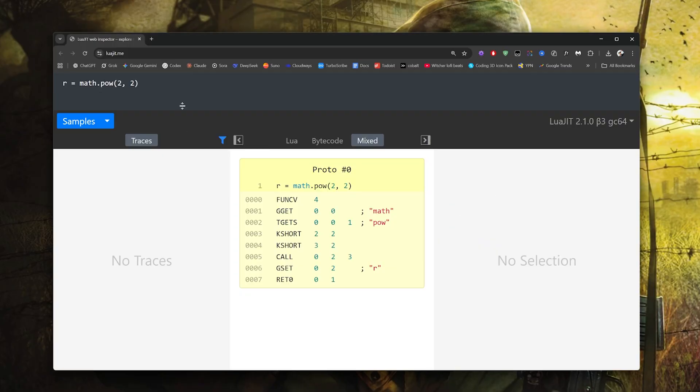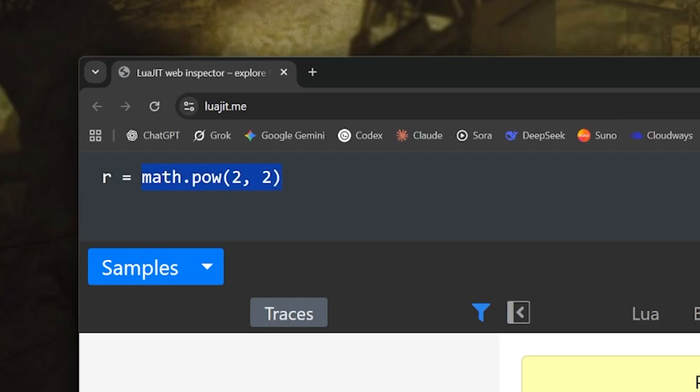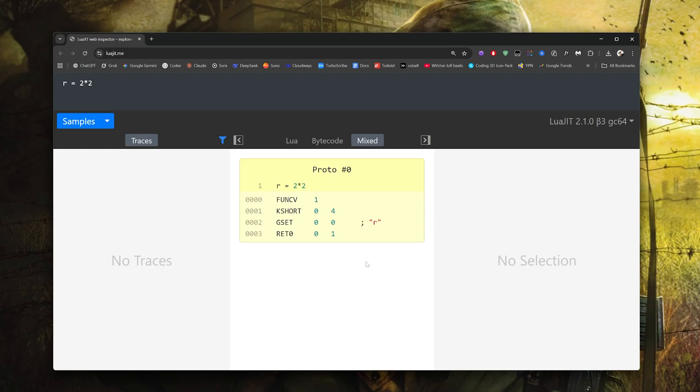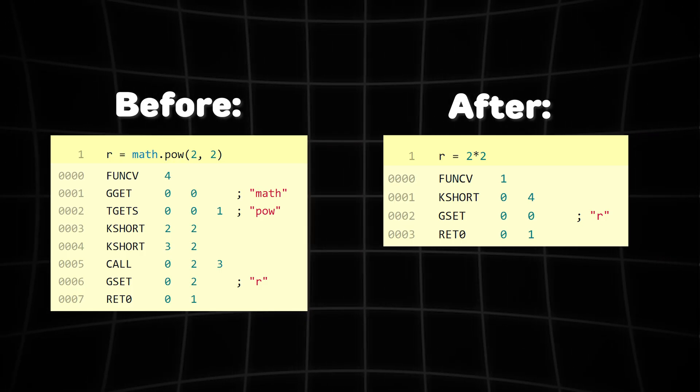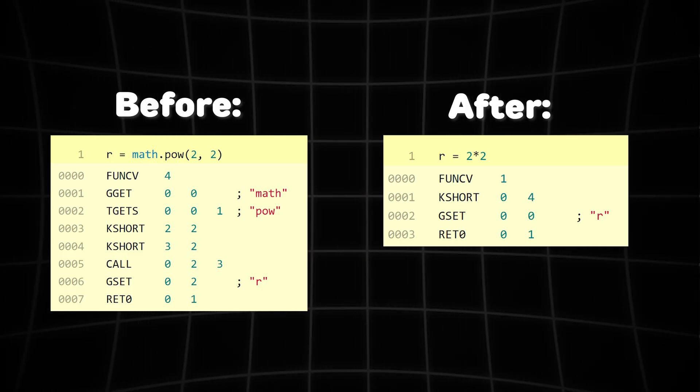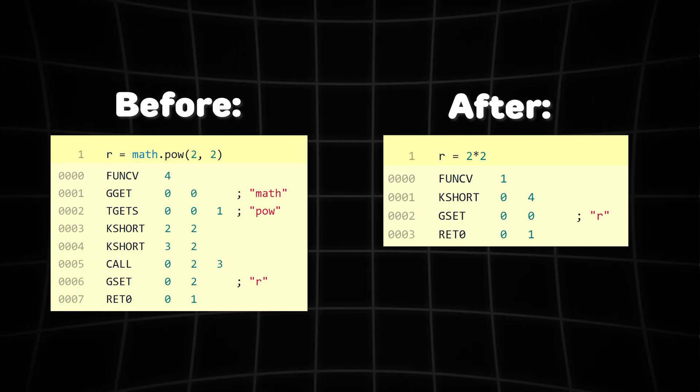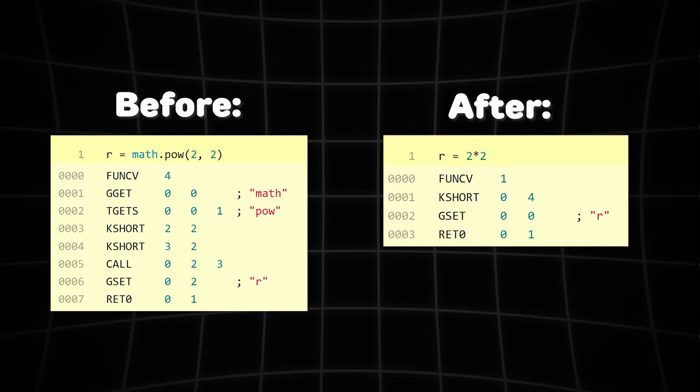You see, bytecode-wise, LuaJIT compiles this code to a C function call under the hood. Fortunately, it doesn't make any additional memory allocations and things are being passed through the stack frames. However, we can calculate the same math operation without the unnecessary function call. Just write this code instead. Now it will be compiled to a single machine instruction. The same result but no function call overhead.